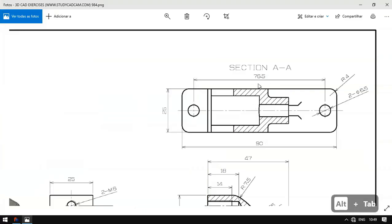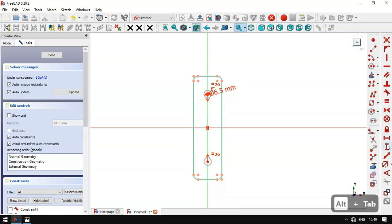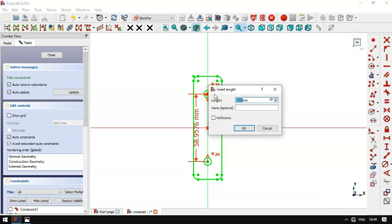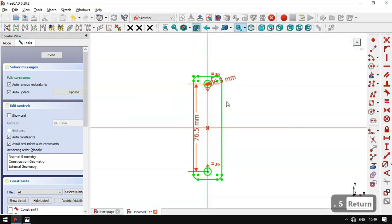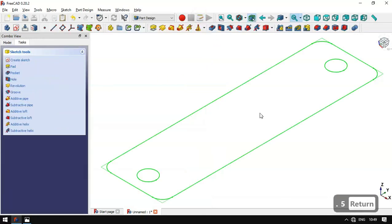Now we have to set the horizontal dimension between these circles. We select the vertical distance tool, select these two points, and set the length to 76.5 millimeters. Now the sketch is fully constrained, so we can leave the sketch.